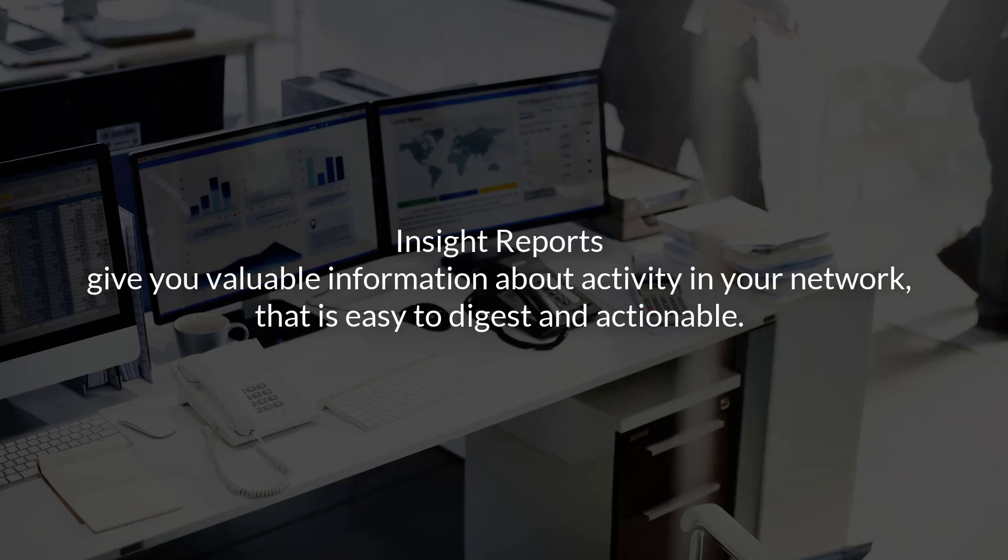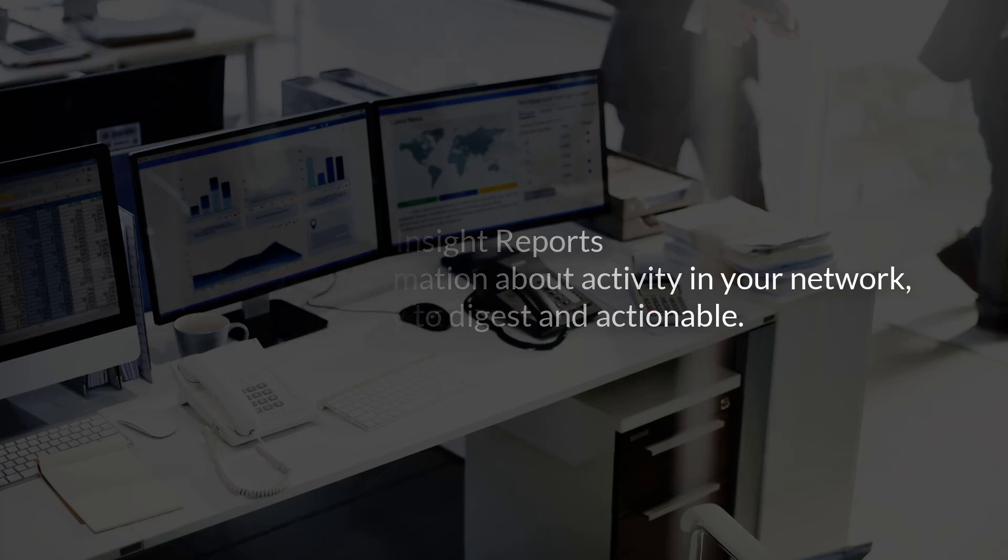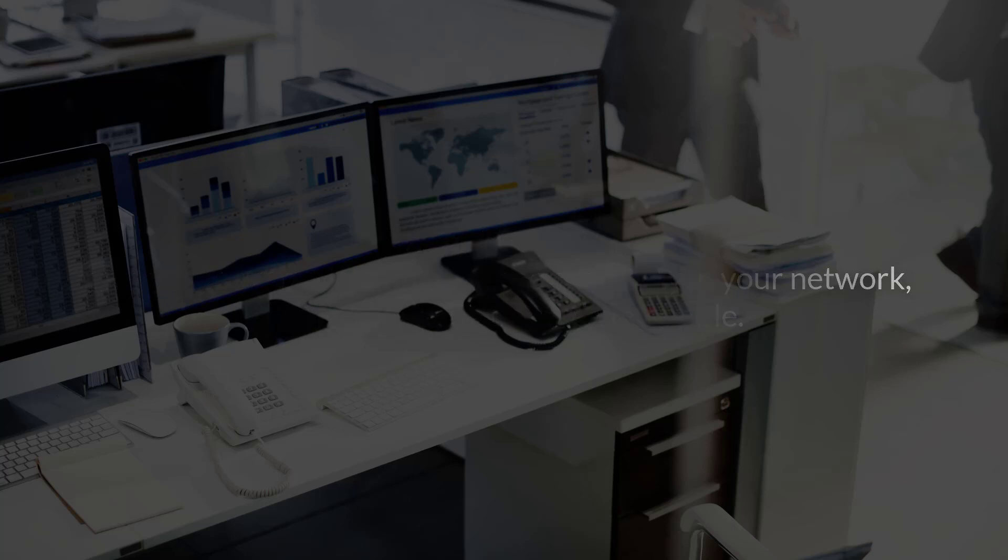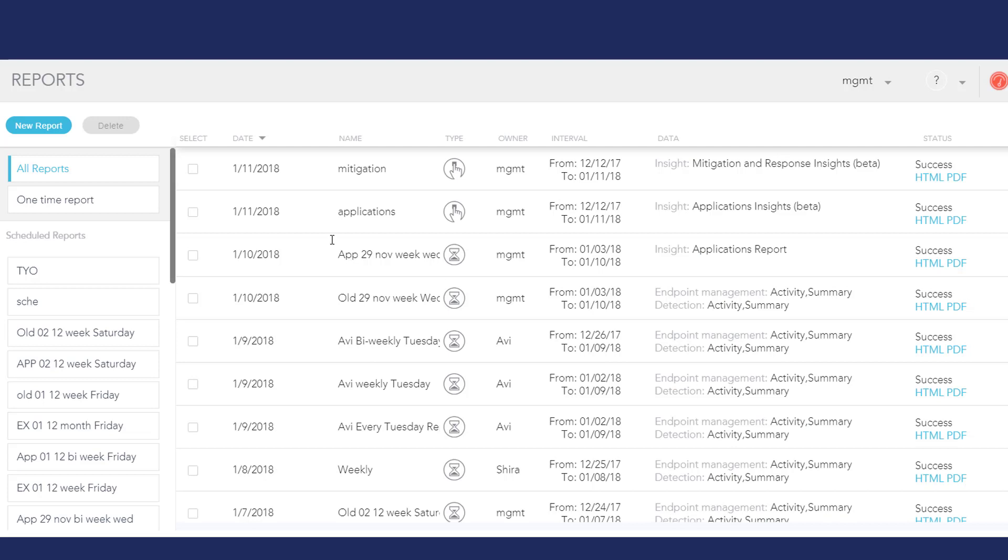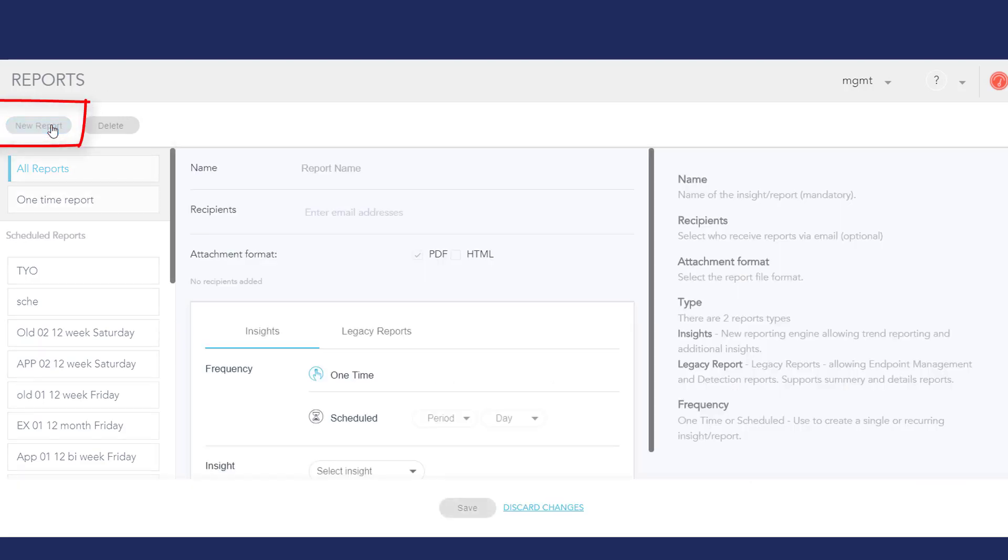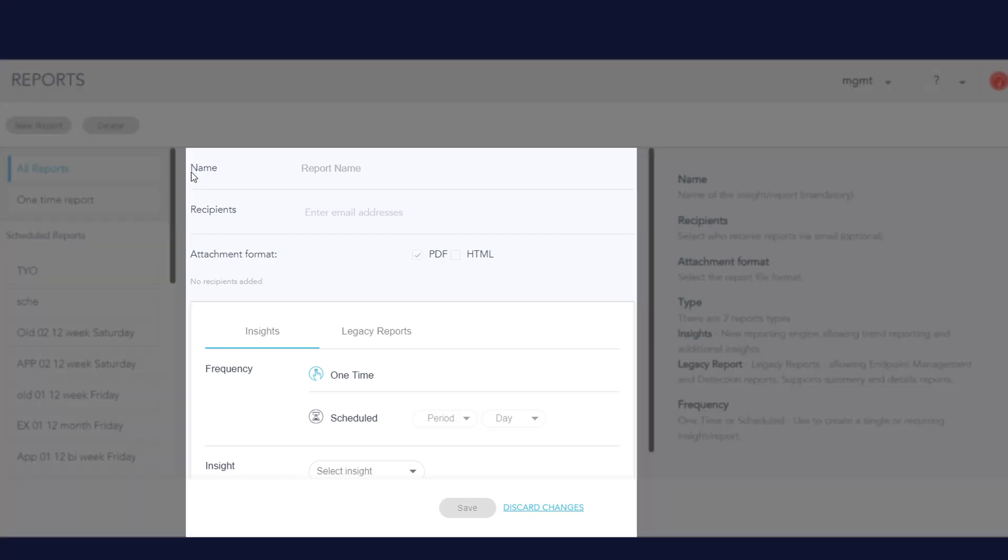Let's see how to create Insight Reports in the Sentinel-1 Management Console. In the Reports view, I click New Report. There are a variety of Insight Reports available. You can also request custom reports.